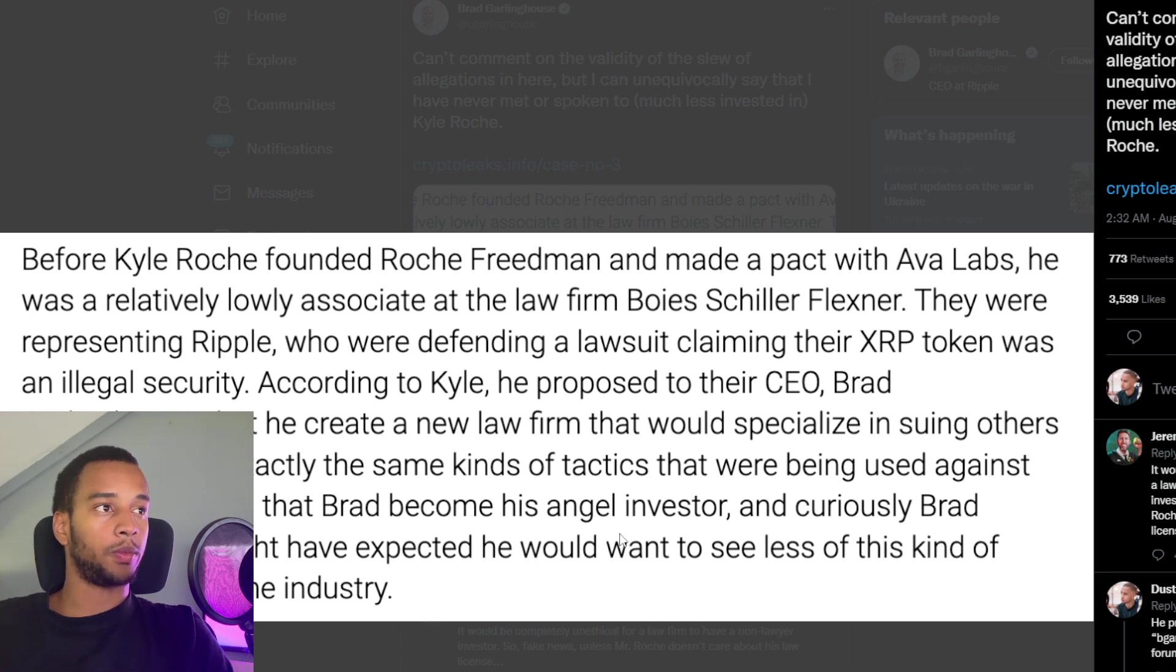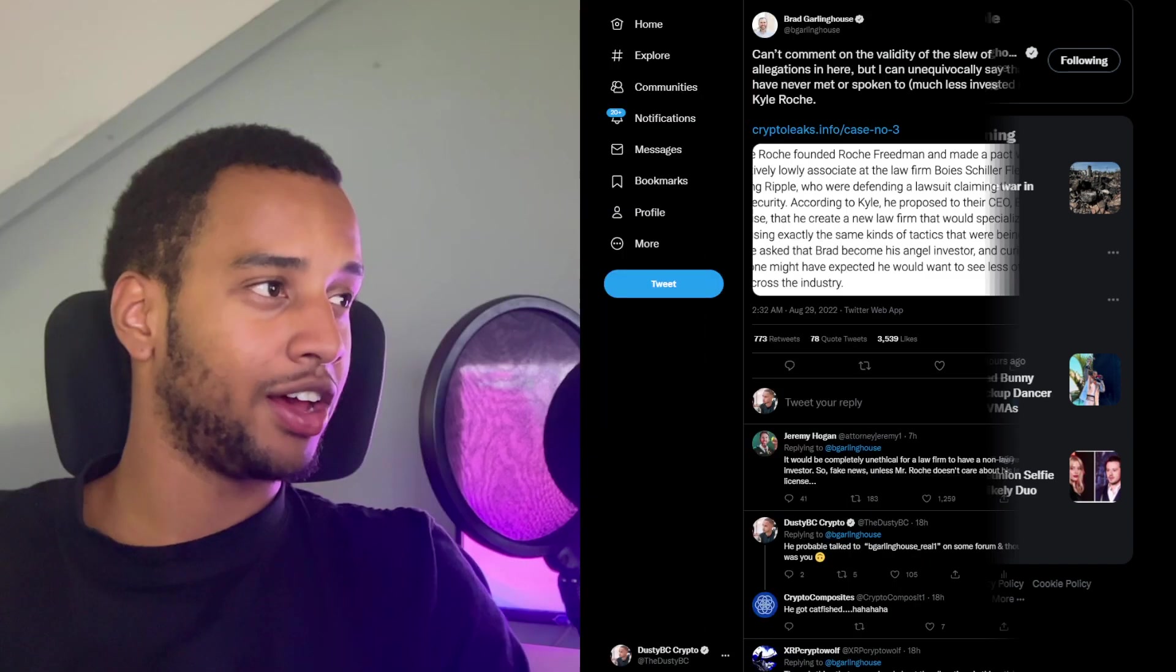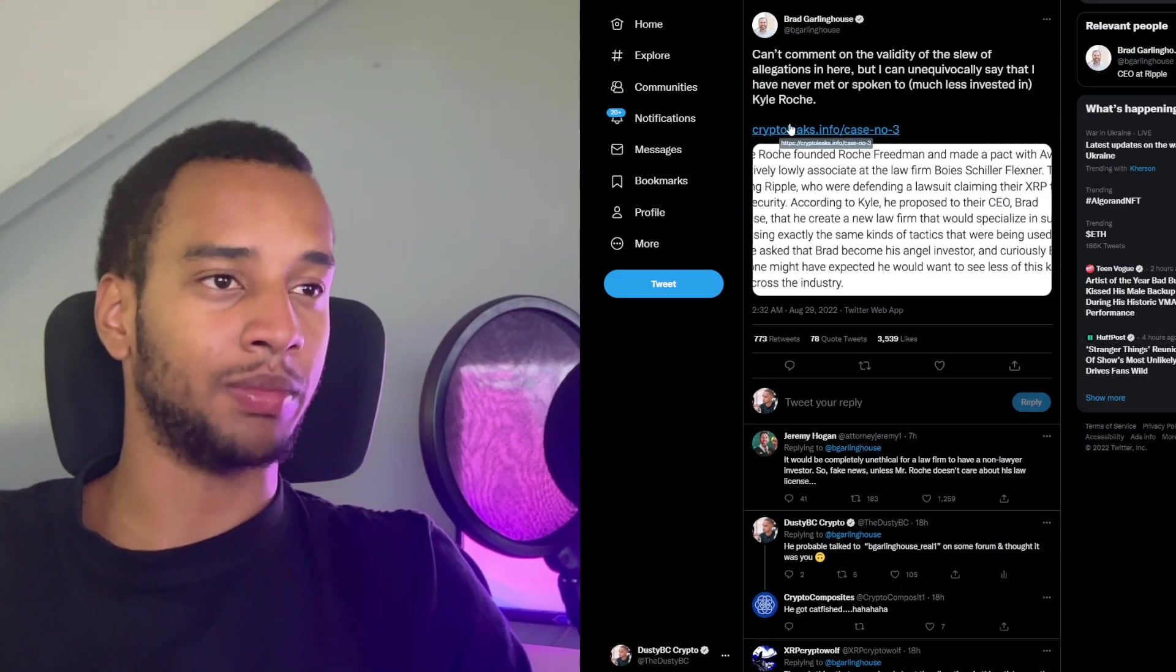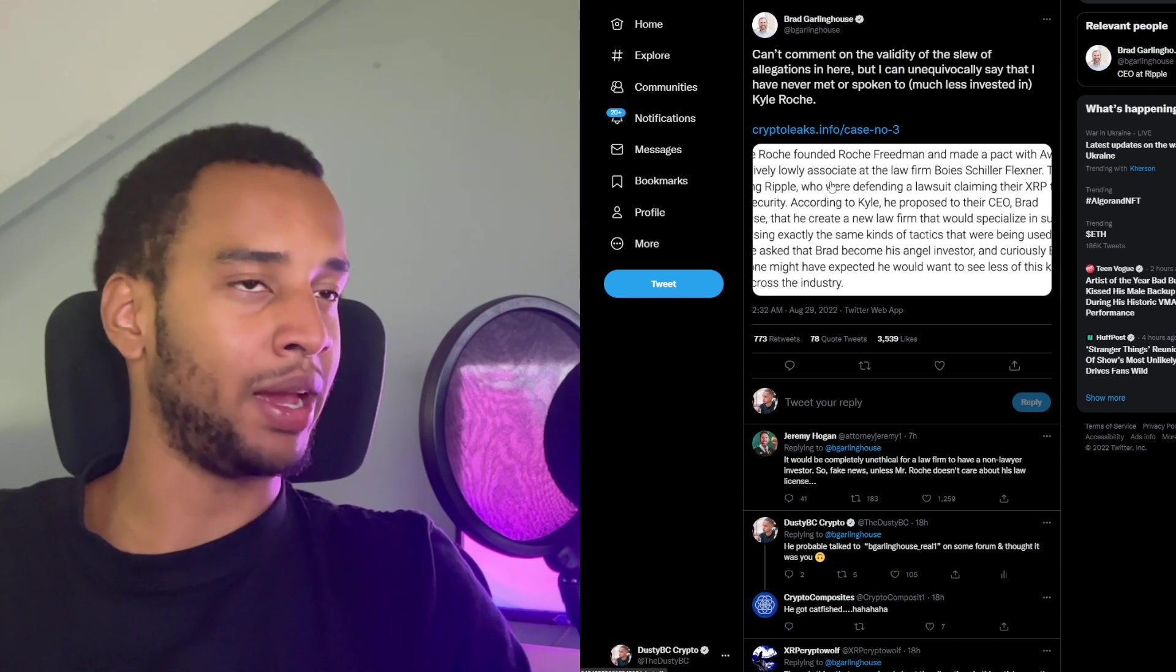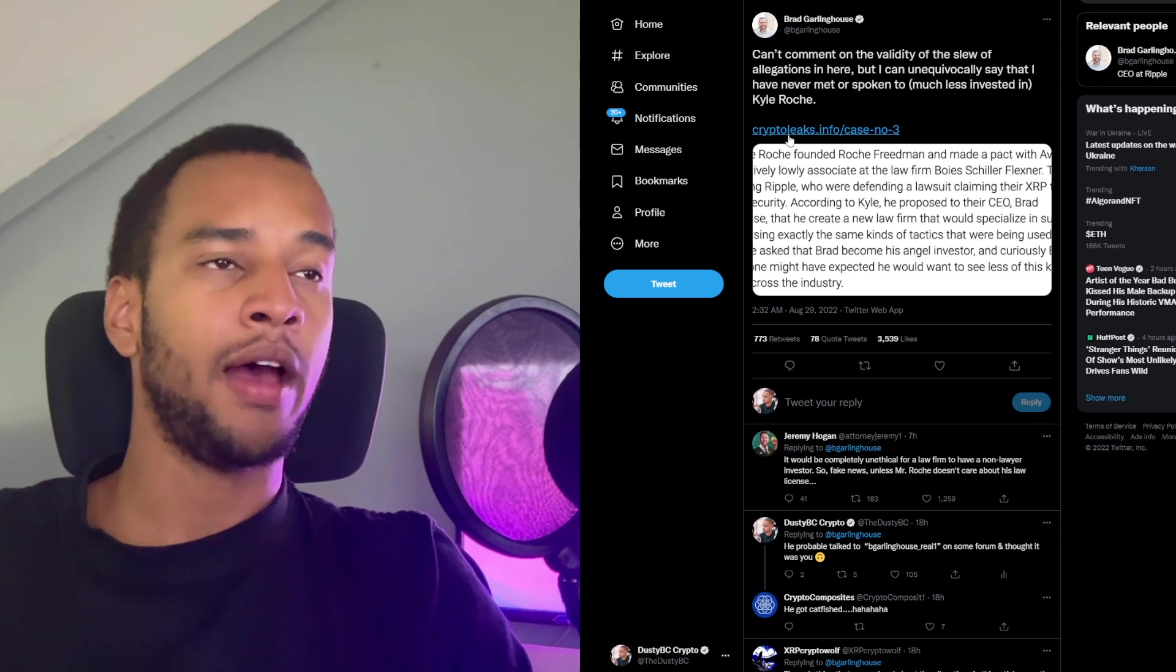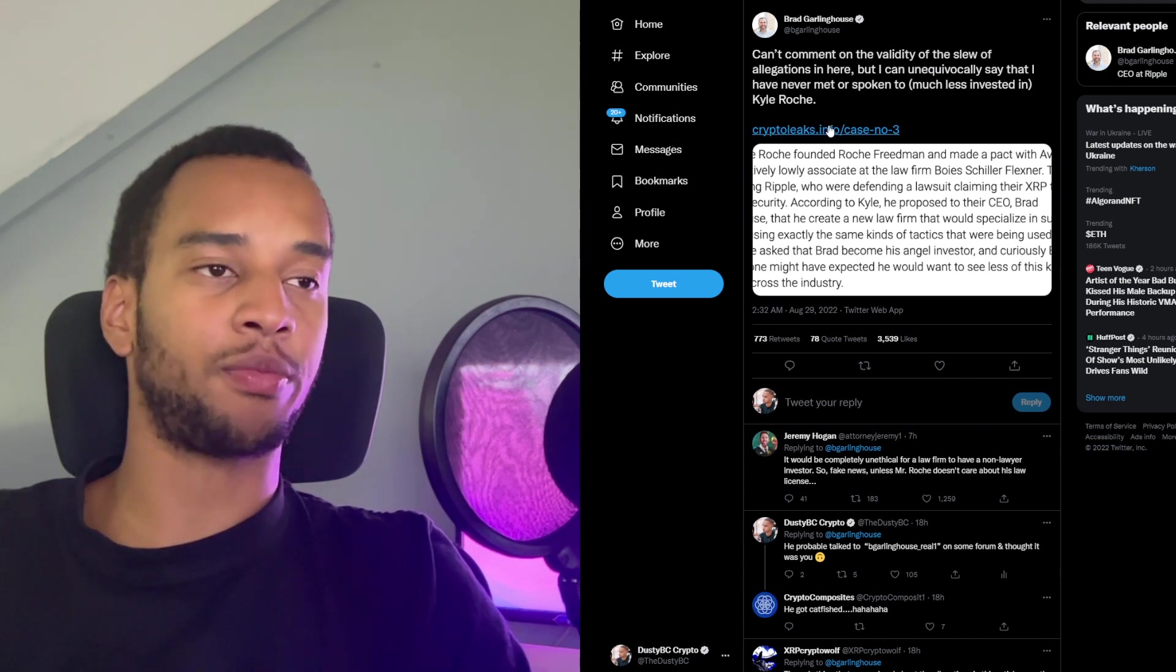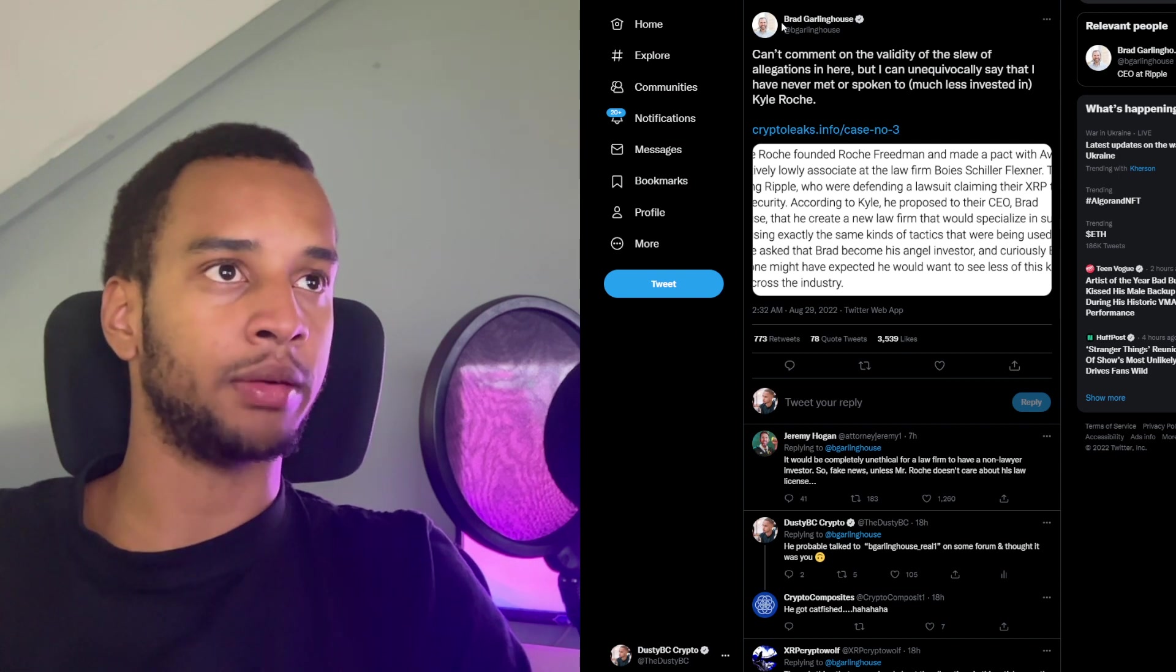One might have expected he would want to see less of this kind of litigation across the industry. So to me, this is rather funny. Because instantly when I read this, I thought, either this is just some garbage story that somebody made up for fun. Apparently though, that's not how this works. It's on crypto leaks. And people take this rather far. People look at this information as if it's just sent by some extreme insider.